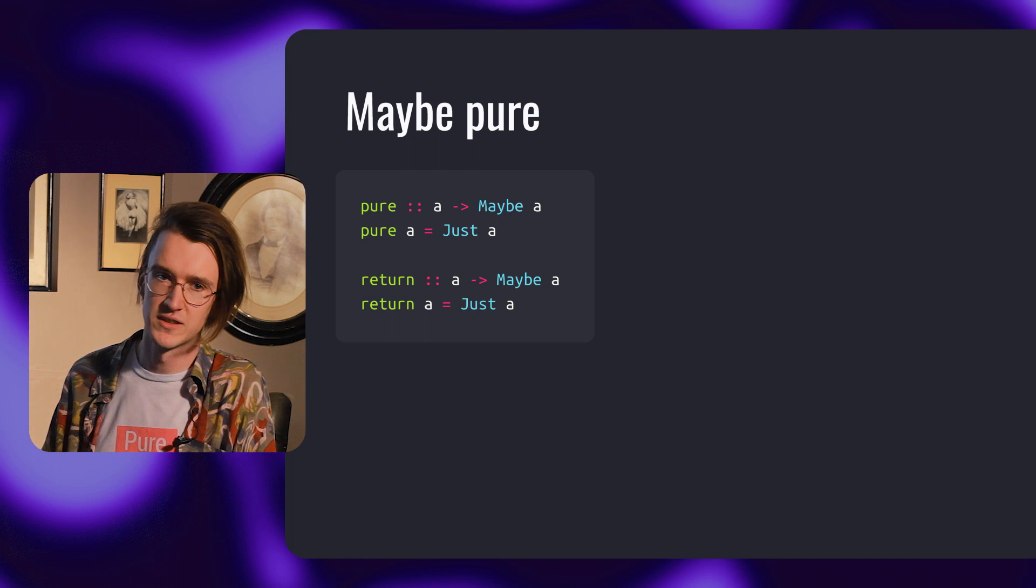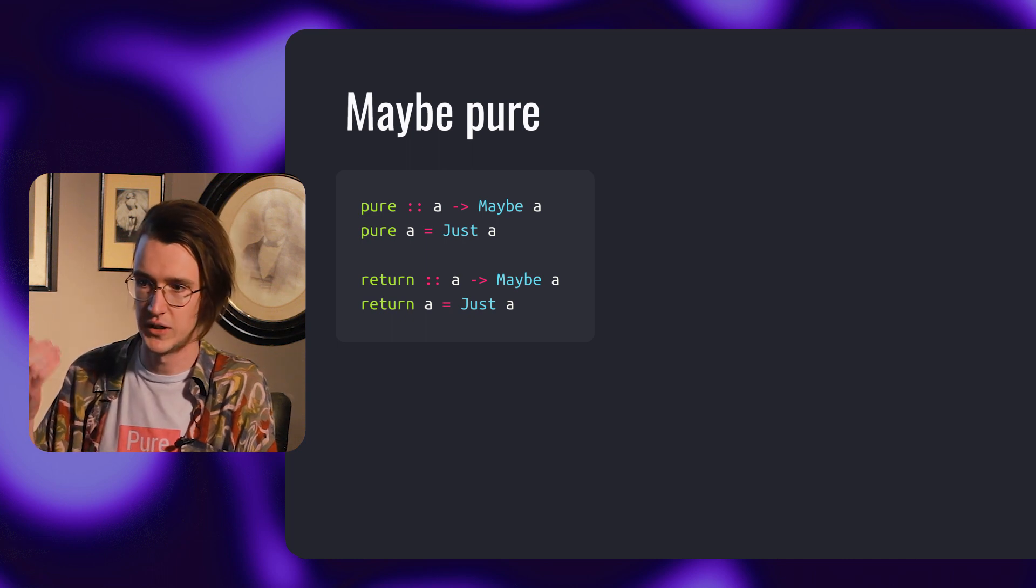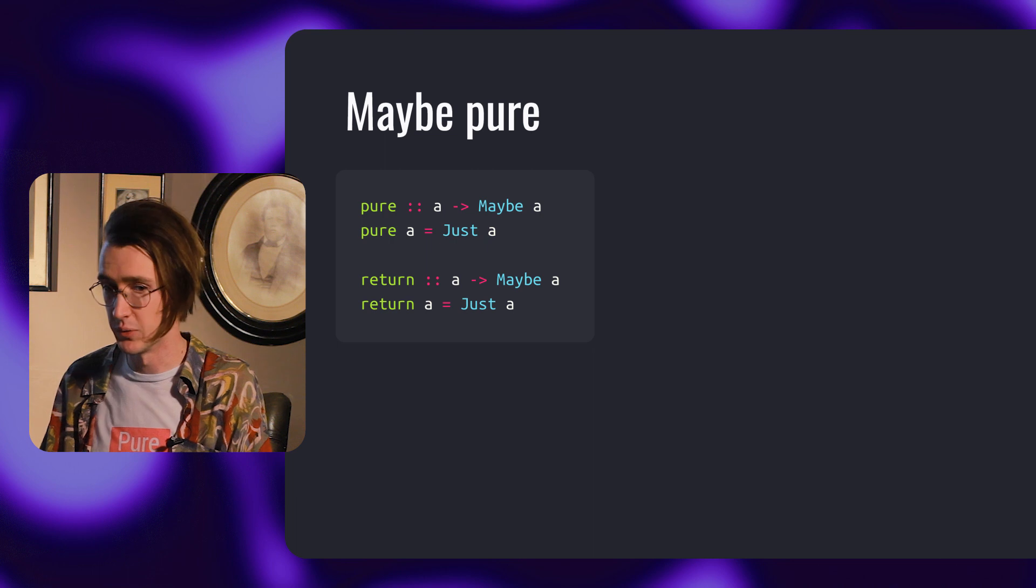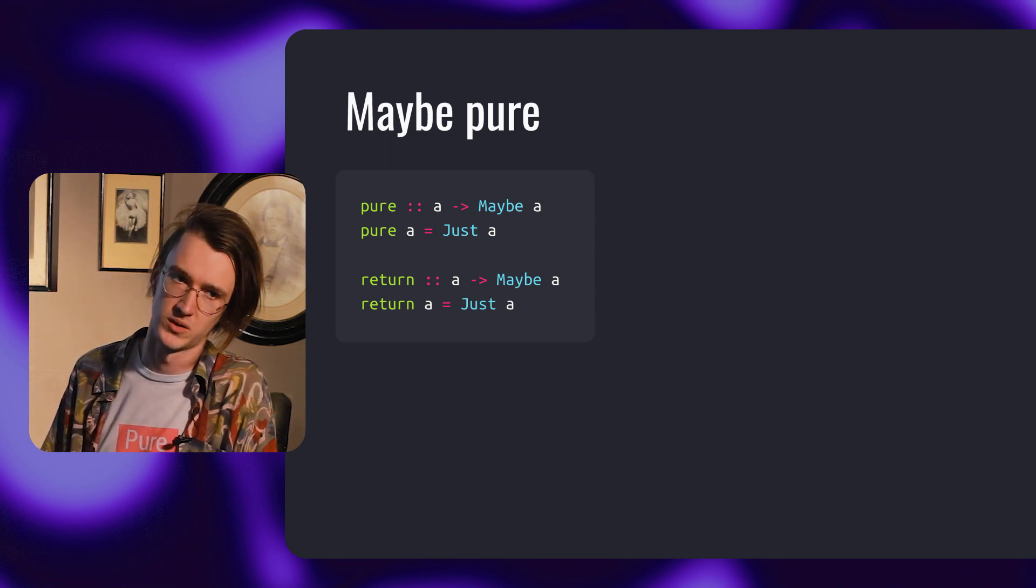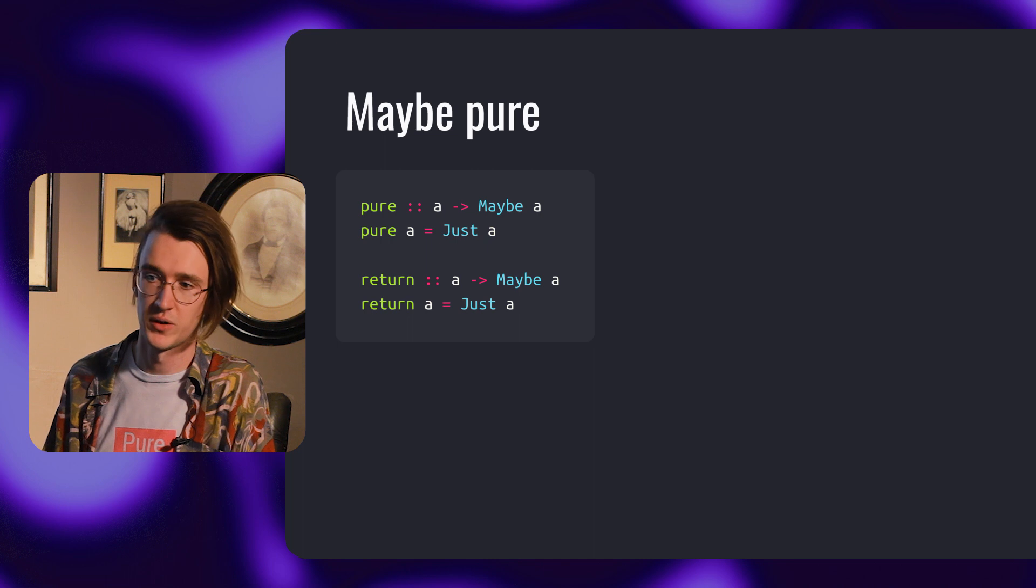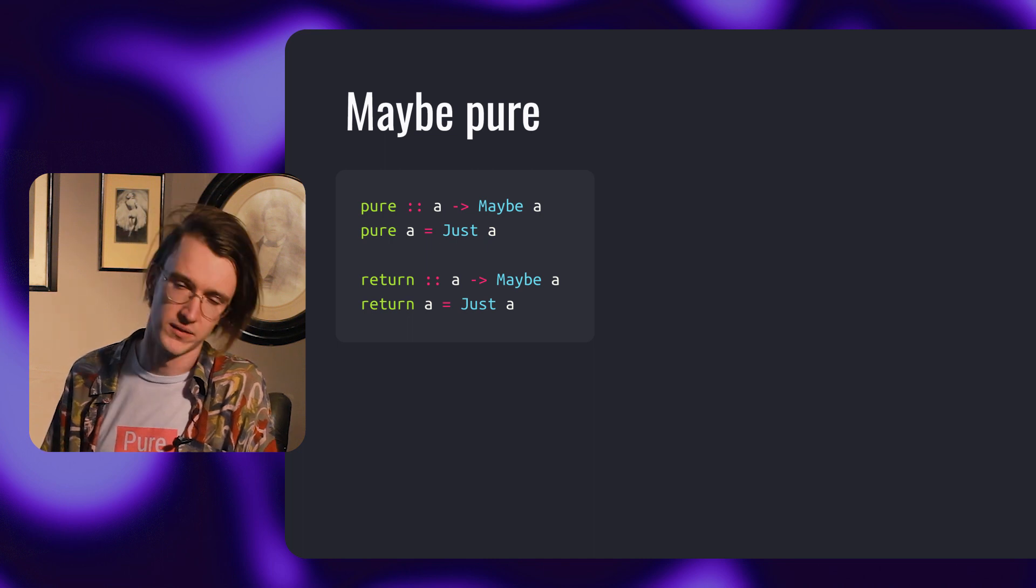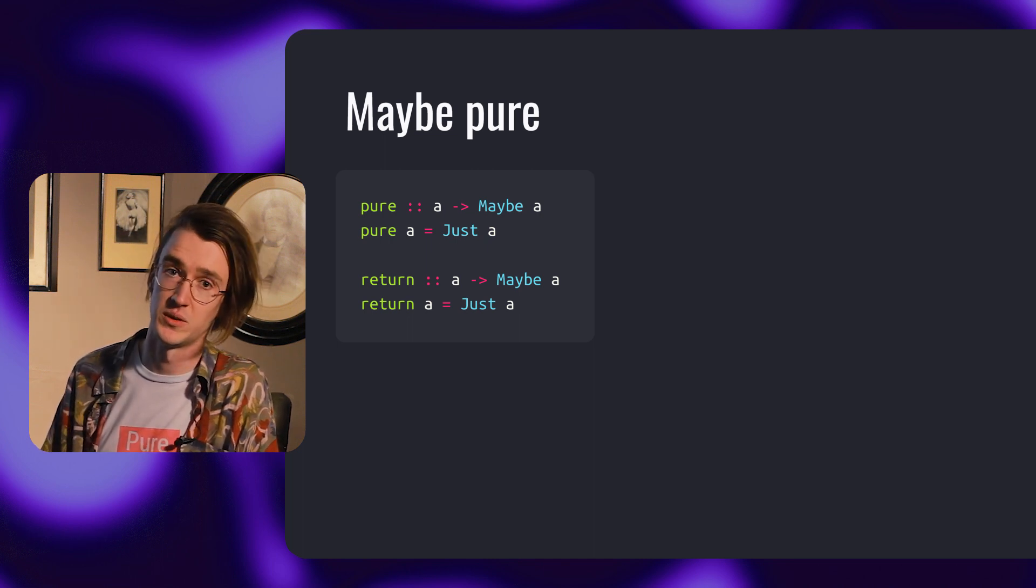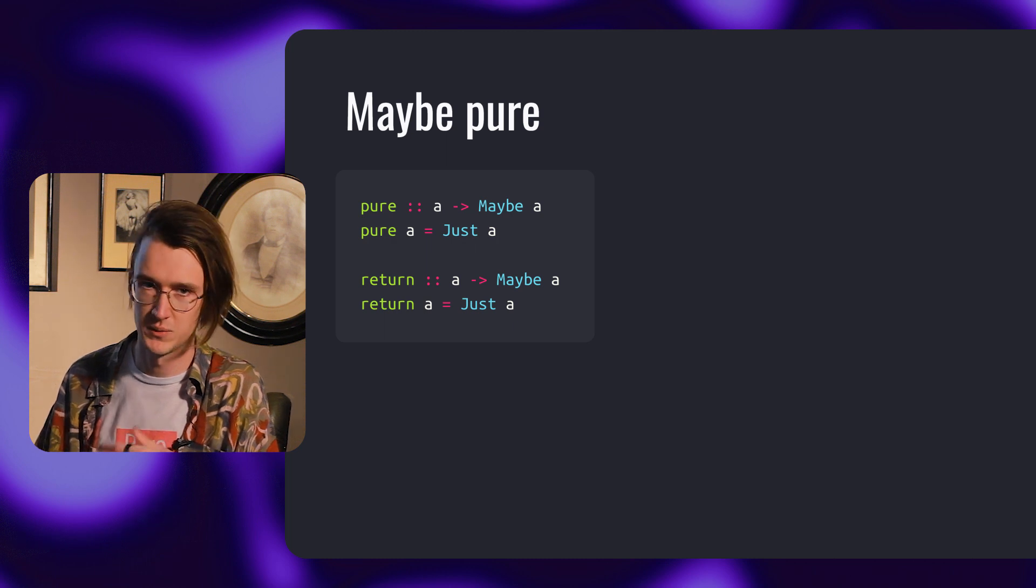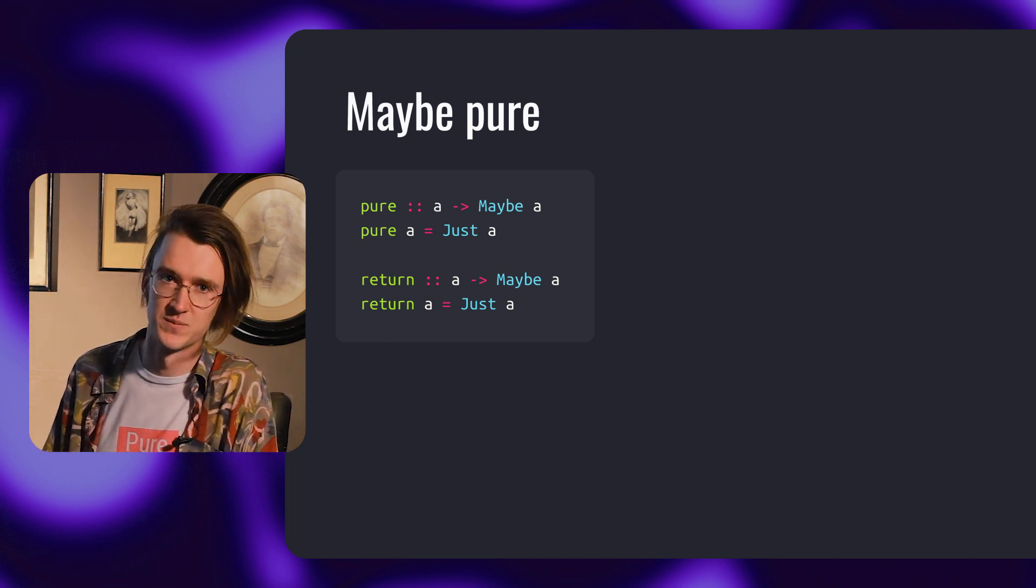There's another function that makes our life much easier called pure or return. You could think of it as lifting a value into a maybe. Here's a quick note: we're going to use pure and pretend like return does not exist throughout the course. But you'll definitely bump into return in the real world. If you actually want to find out why we're doing this, see the course notes.